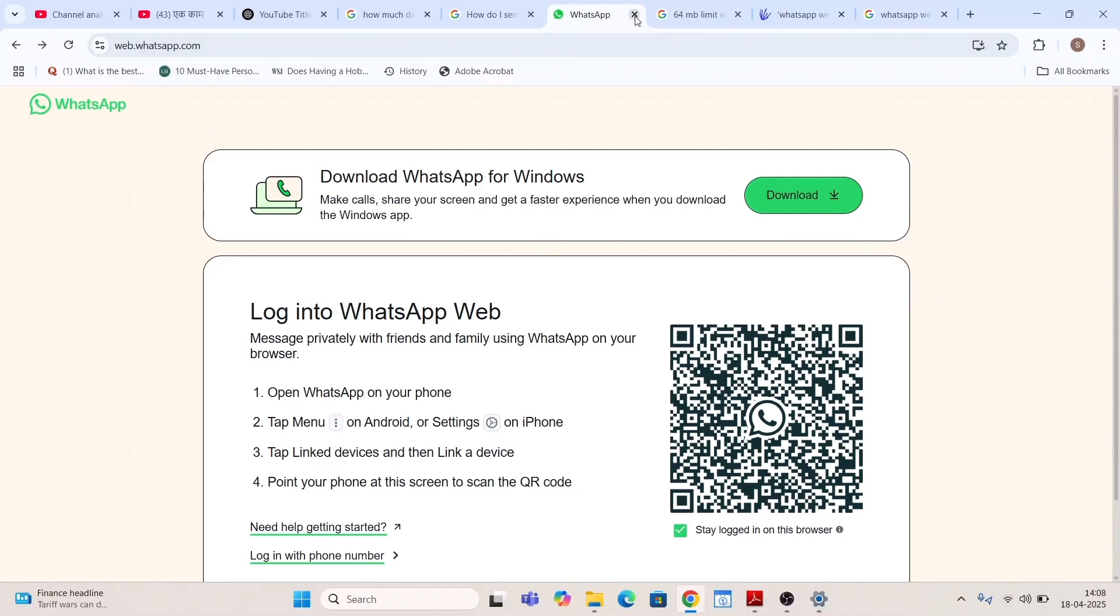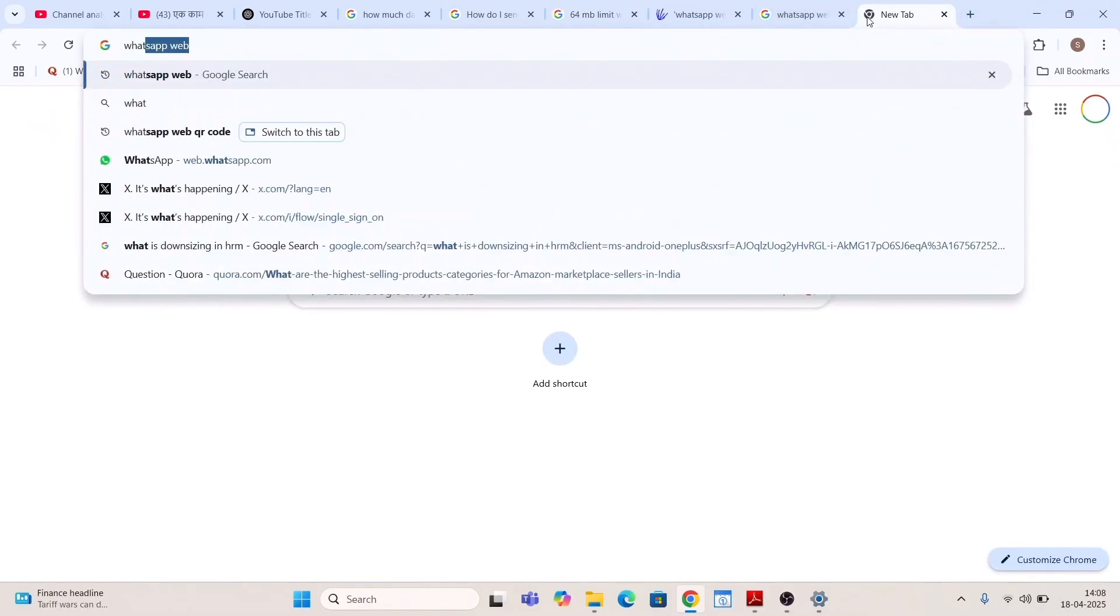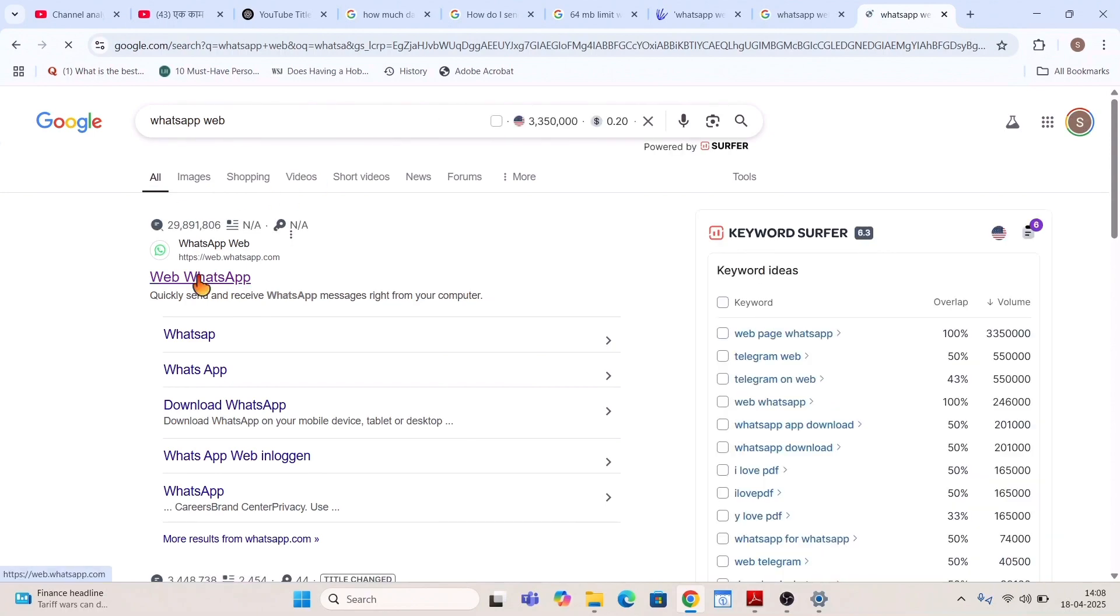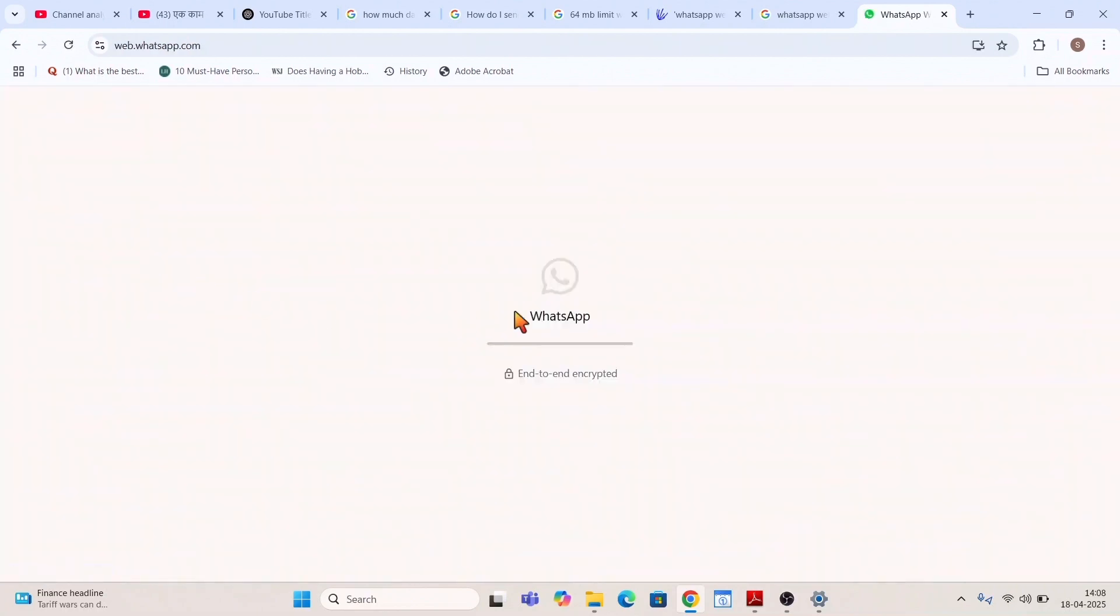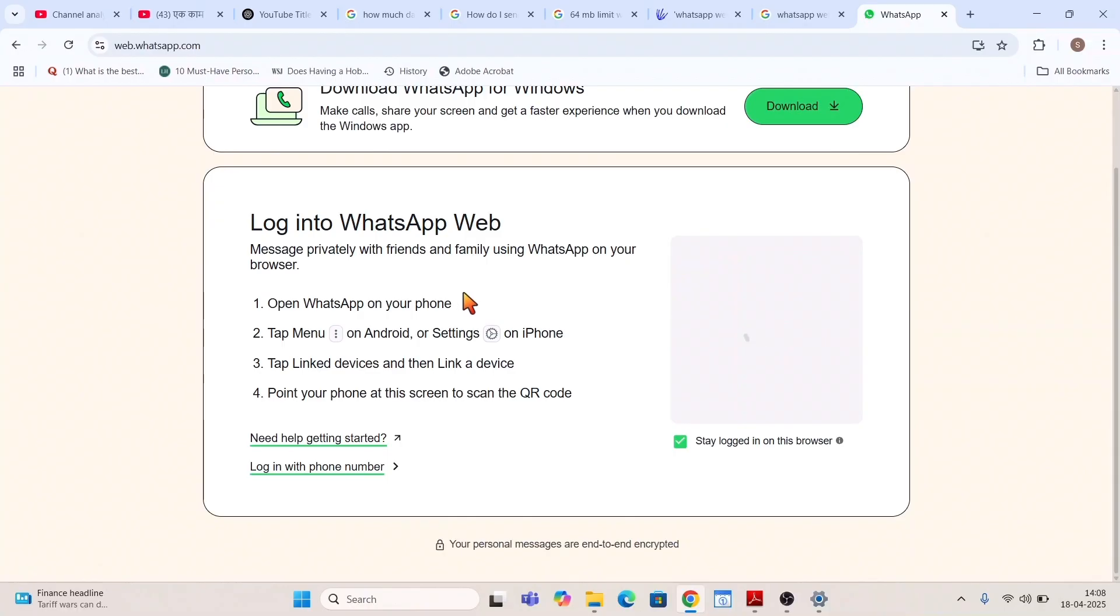For example, I close this window. I'll go for again WhatsApp web. If I click on WhatsApp web, you can see it will again take us or take me to this window.